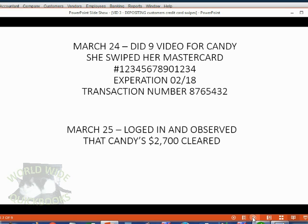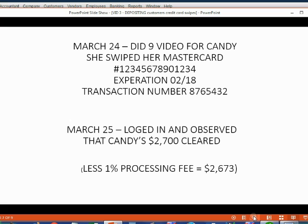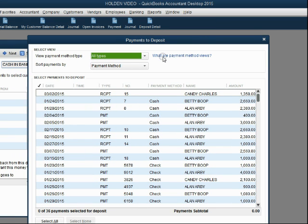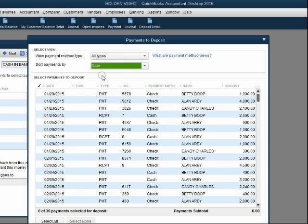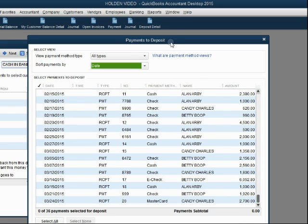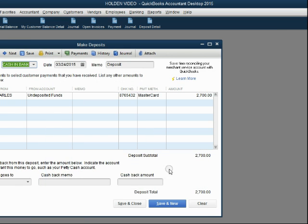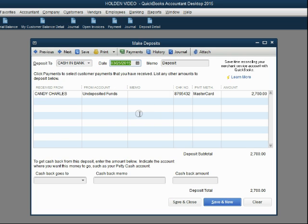Now let's imagine on March 25th we logged in and observed that Candy's $2,700 has cleared. However, the money amount deposited in our bank account was not $2,700 — it was $2,673, because the merchant that processed the credit card took off $27 as a processing fee. From the main menu, click Banking, Make Deposit. The two windows we learned about before open up. To find the deposit from Candy's credit card swipe, change the sort to sort by date so we can scroll down to see the most recent payments. We click on it, select it, and click OK. Now we get to the Deposits window — make sure we put the date it was physically placed in our bank account.